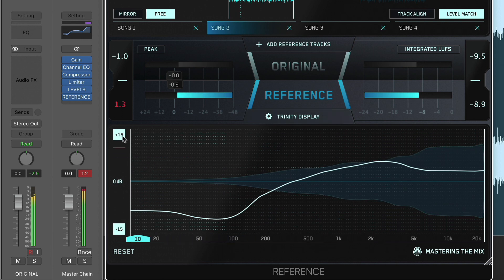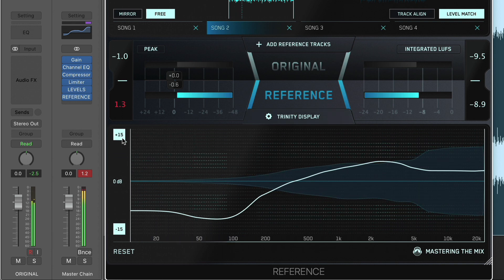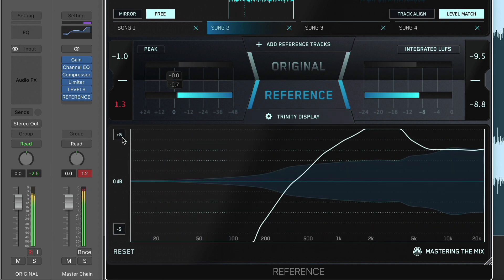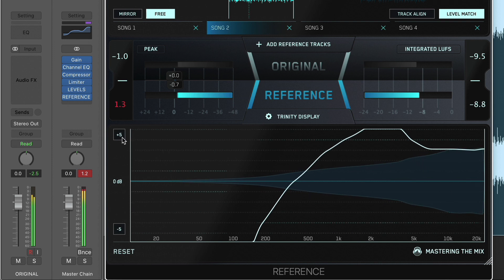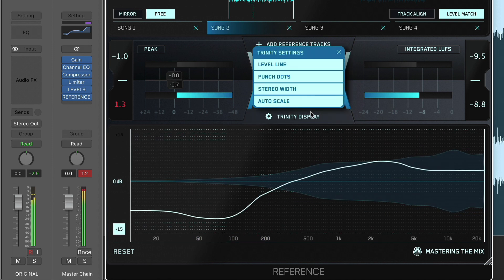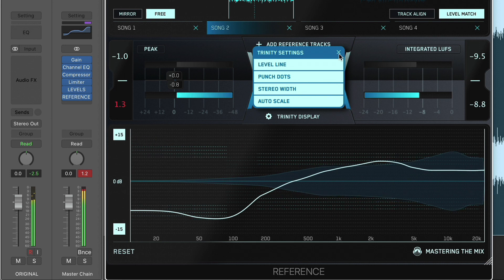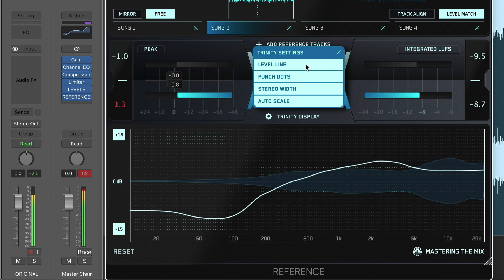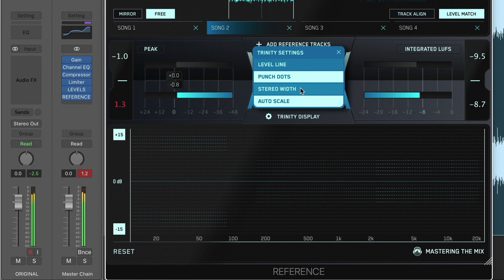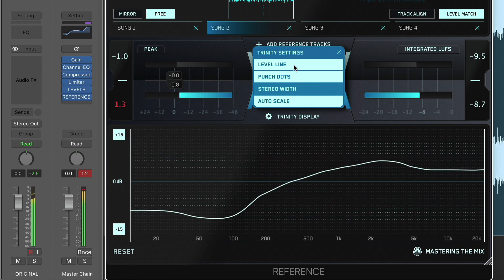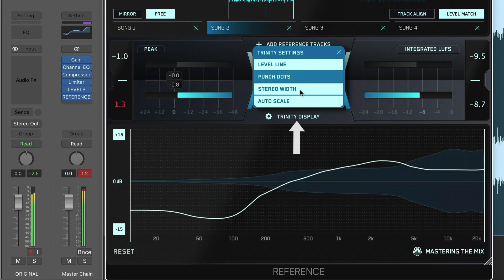If you are mastering a track and want to visually see the intricate changes you have made, then plus/minus 5 decibels would be the most magnified setting. The Trinity Display was designed so you can easily see all three visuals simultaneously, but you can choose what visuals are enabled and disabled in the Trinity Display settings located just above the Trinity Display.